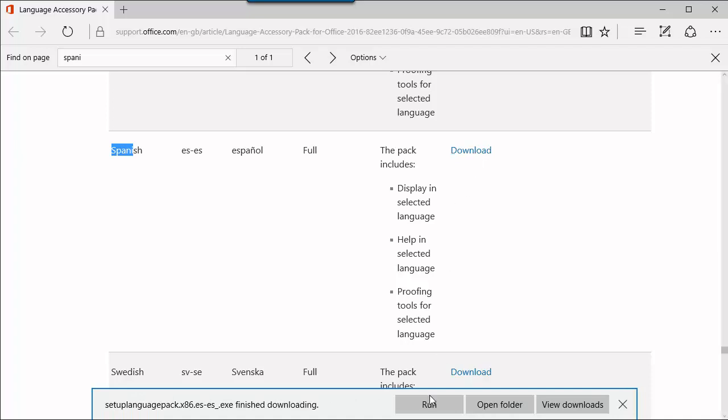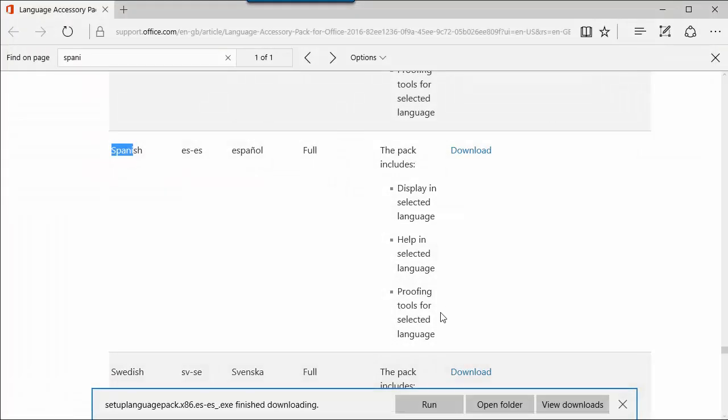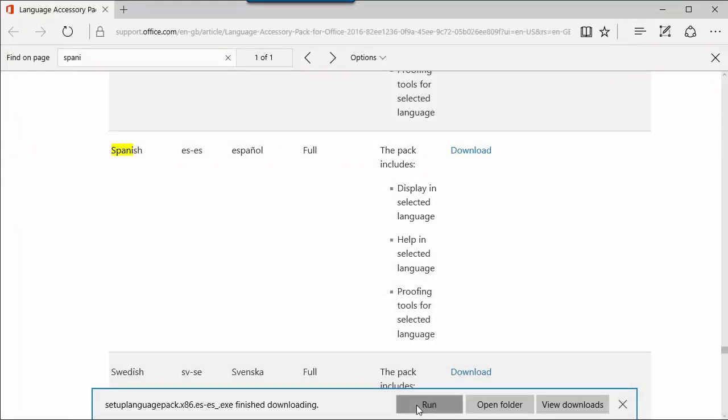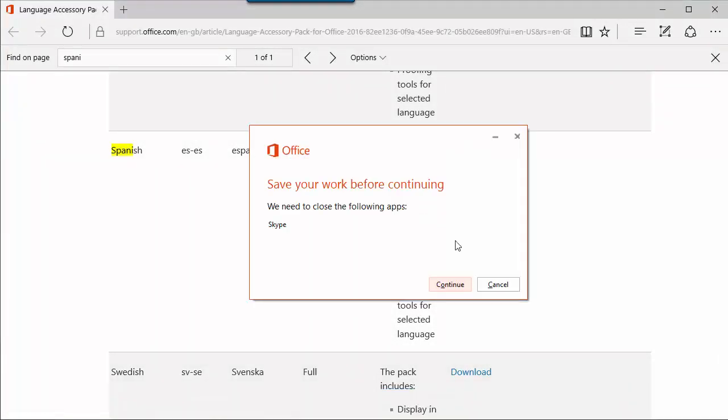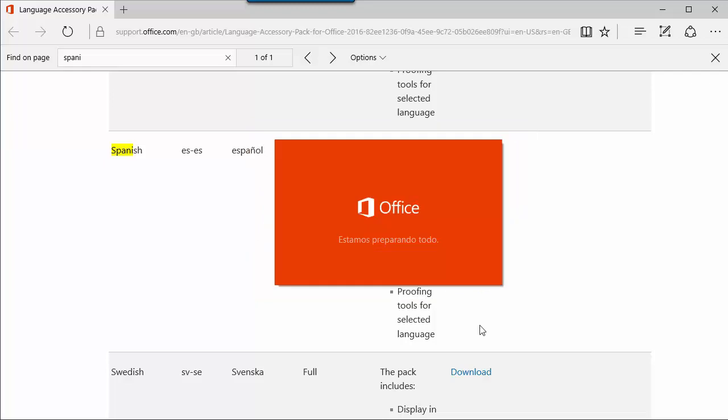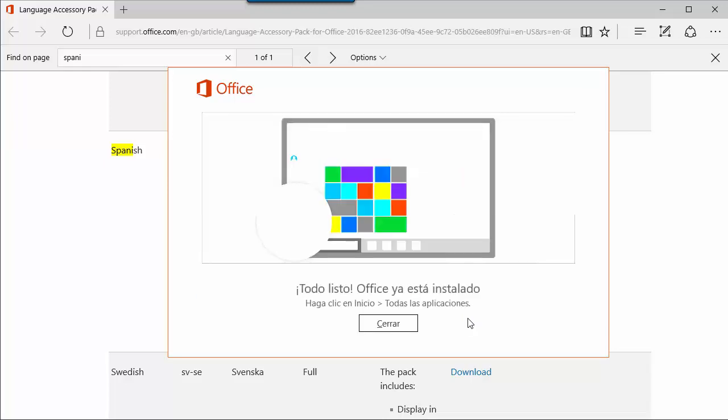That's it. You just have to first close Office, of course. Run. Office asks you to close everything. Okay, so Office in Spanish is installing.